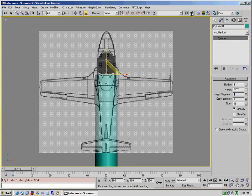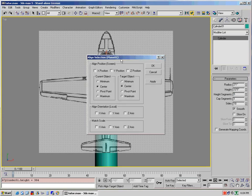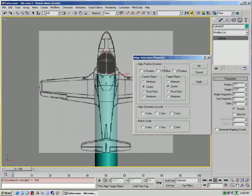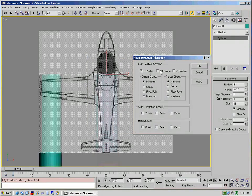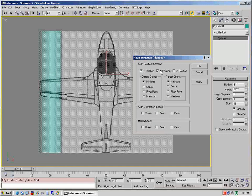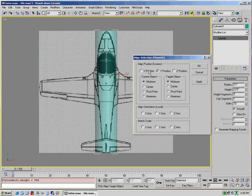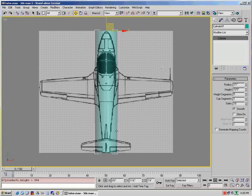Then we do an align again on the top view, and we would go minimum, minimum in the Y position, take off the X to move it back, and click OK.